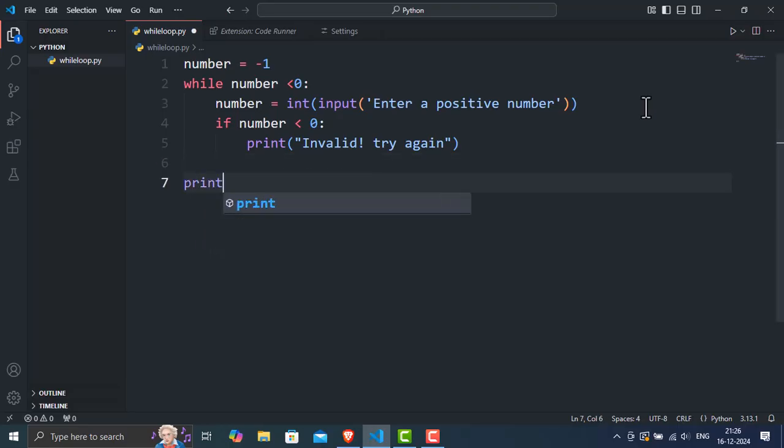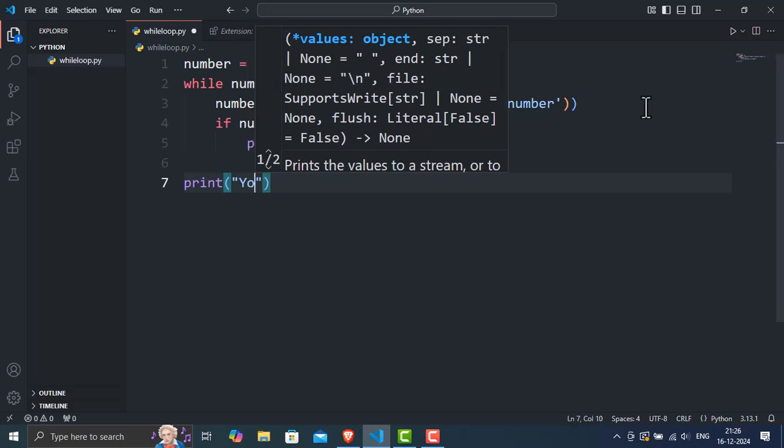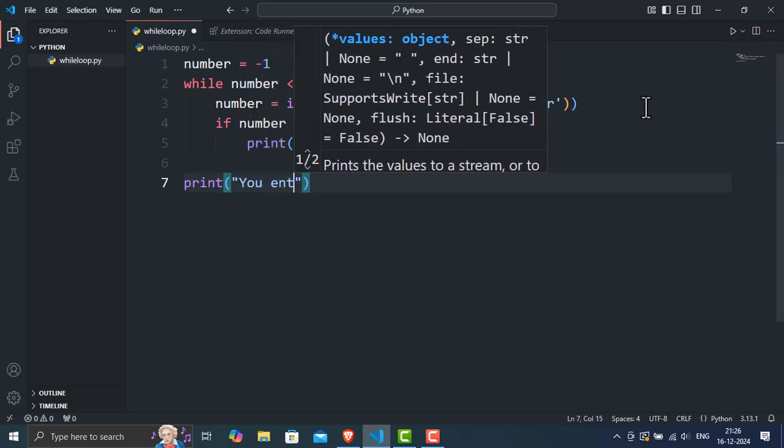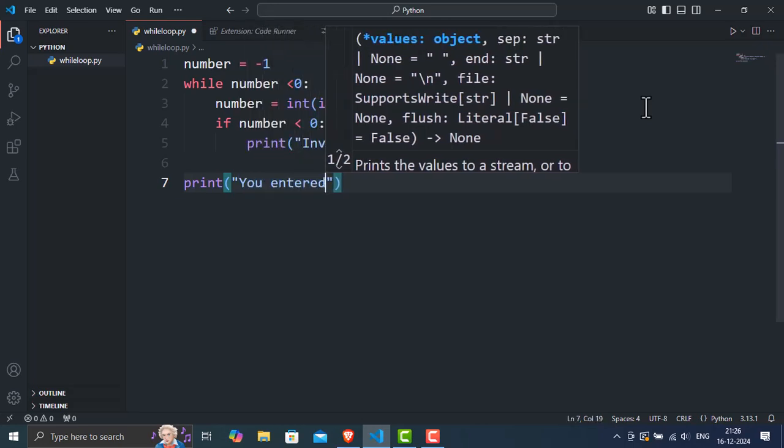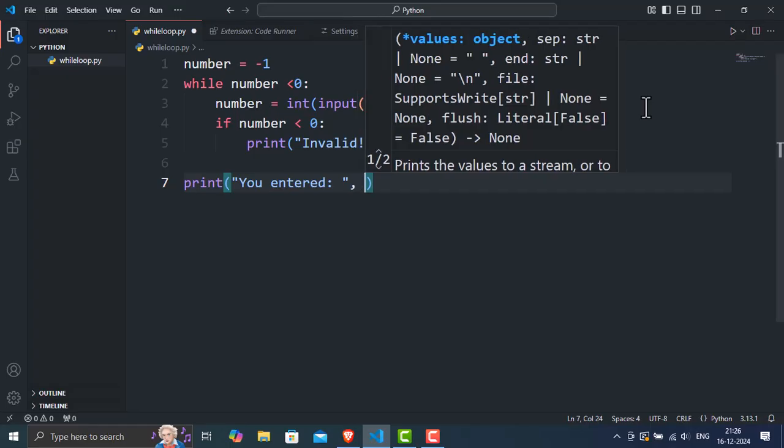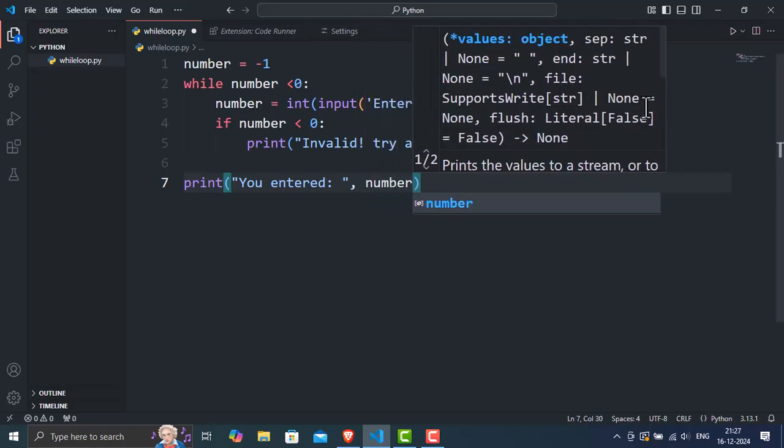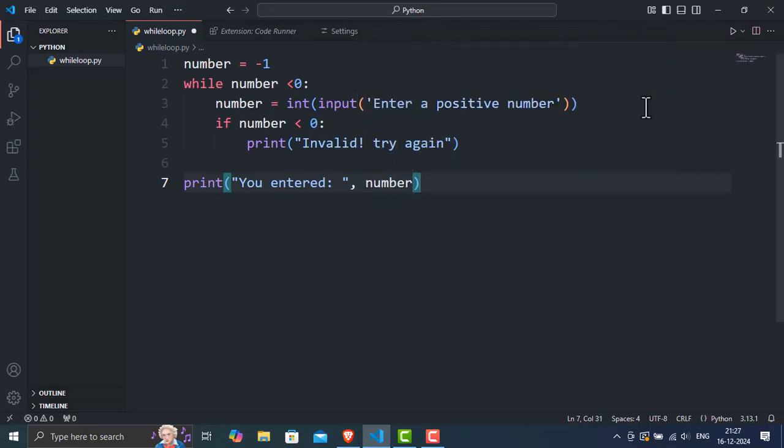Line 7. Print you entered number. Once the user enters a positive number, the condition becomes false and the loop stops. This line then prints the valid number entered.